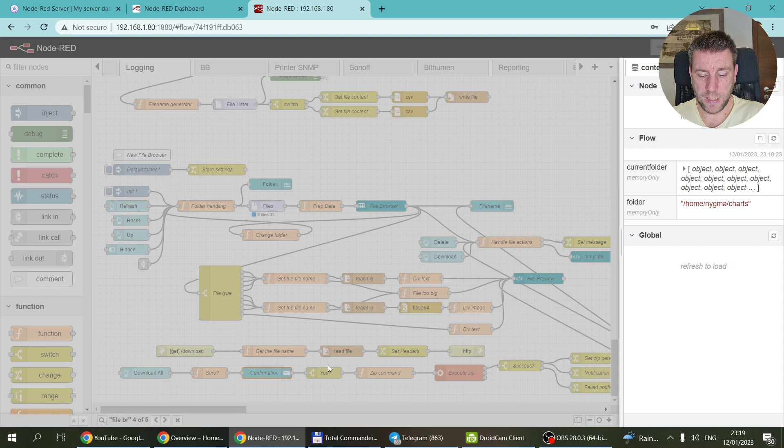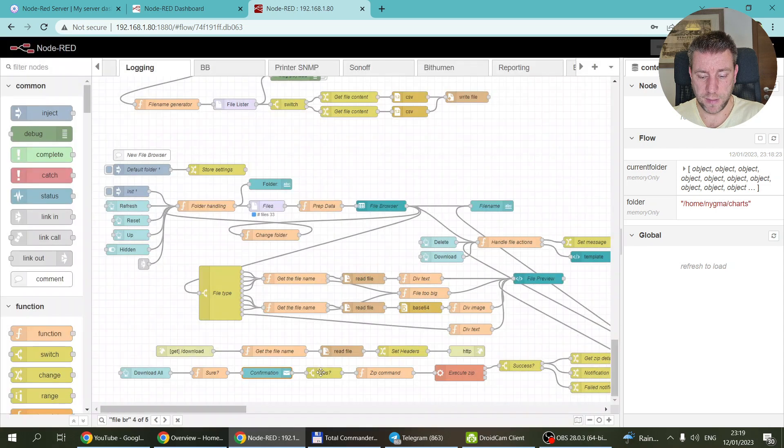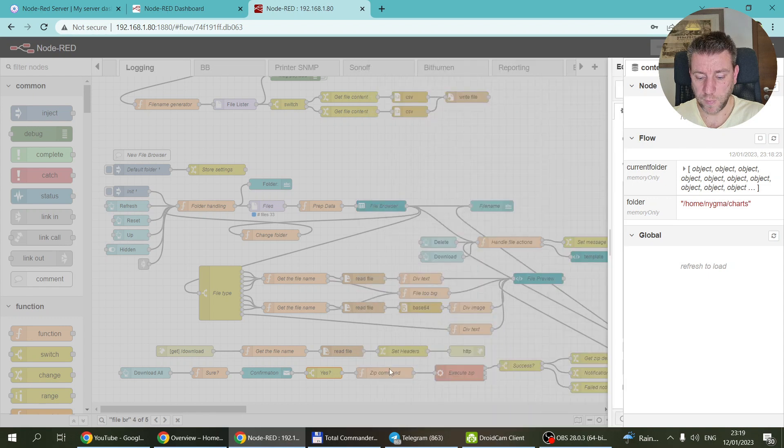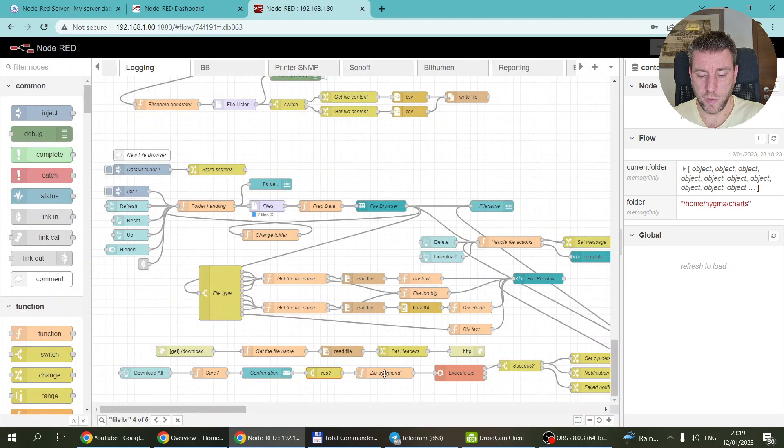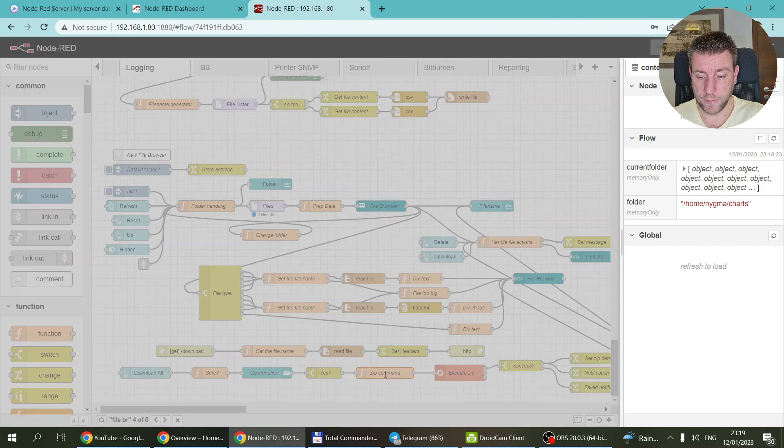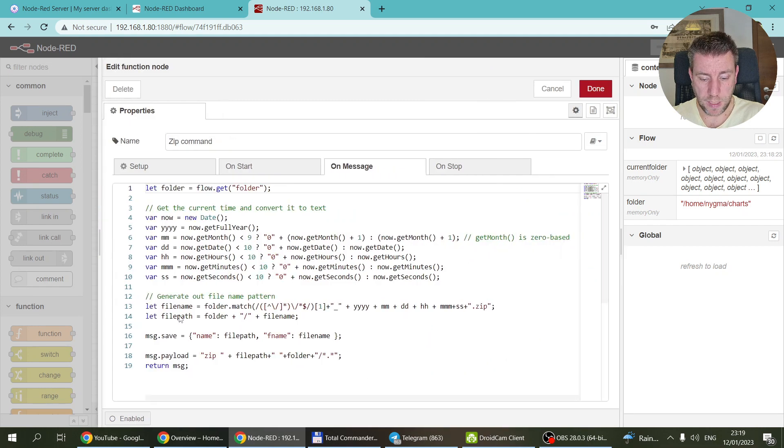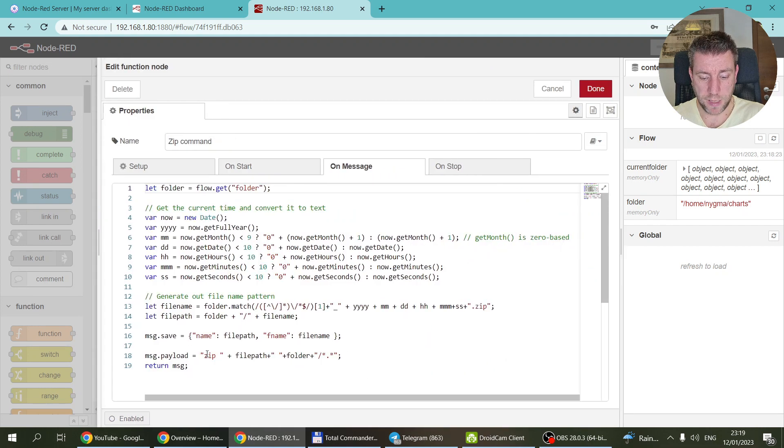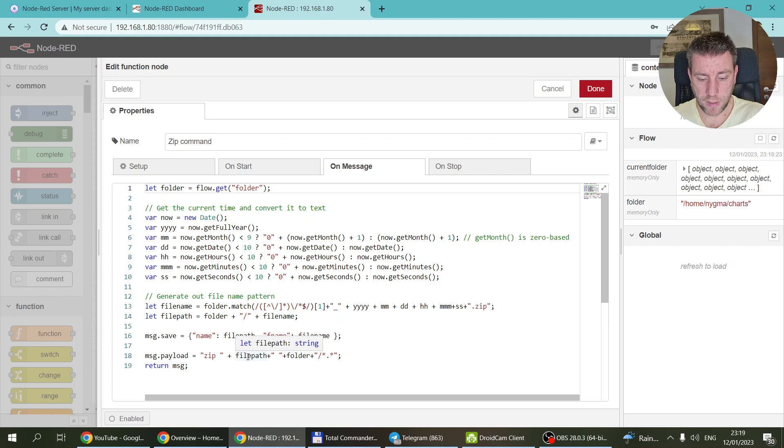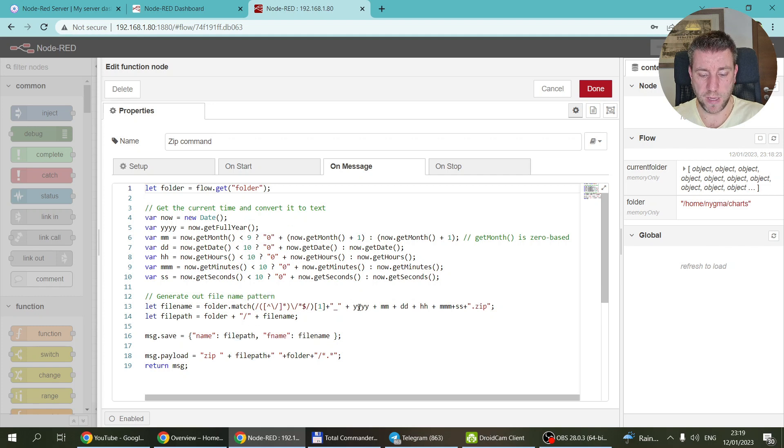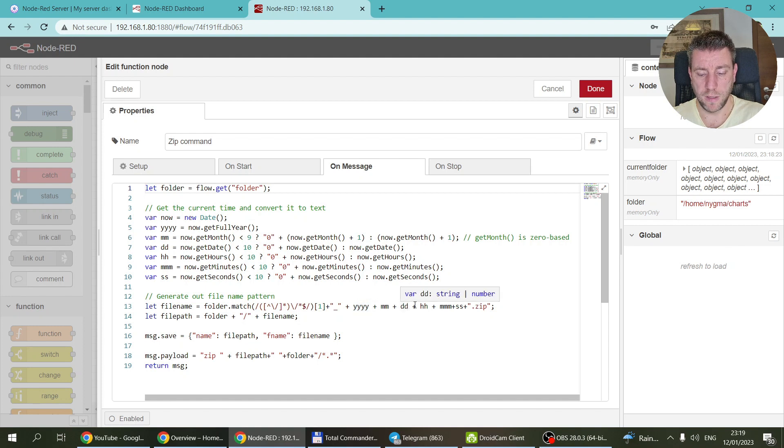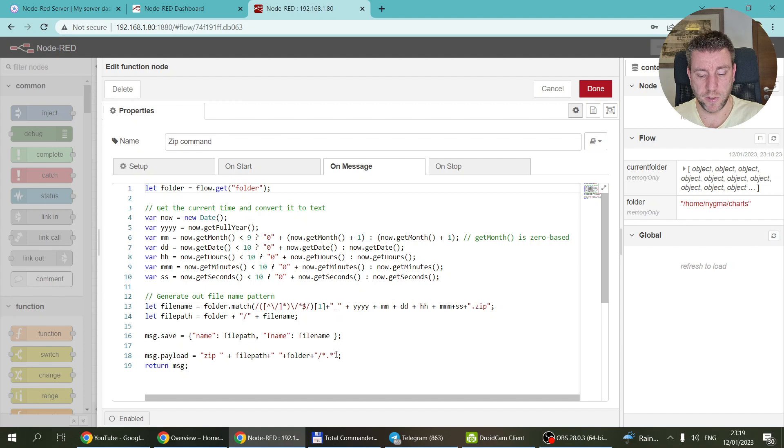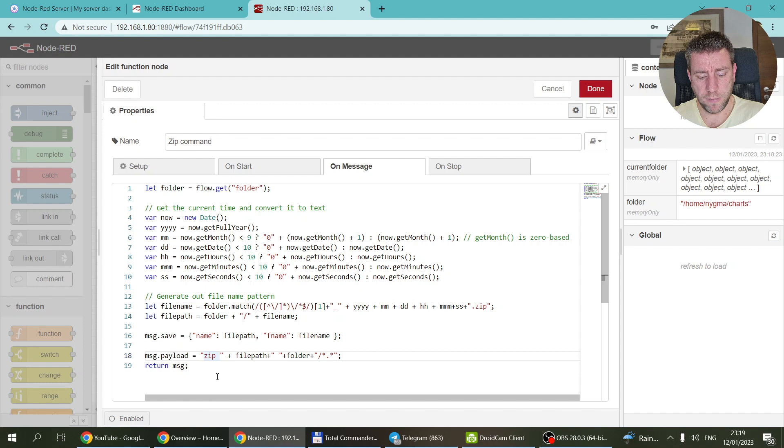If you have clicked yes, so this is a switch node, then we are going to create the zip command. As you can see, it is like the zip and the complete path of the file that you want to generate, which is getting generated based on the folder name and again, the timestamp. Year, month, day, hour, minute, and second. And then I also put slash star dot star, so all the files in that folder.